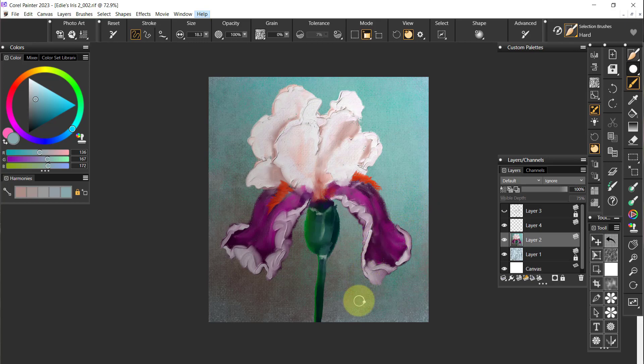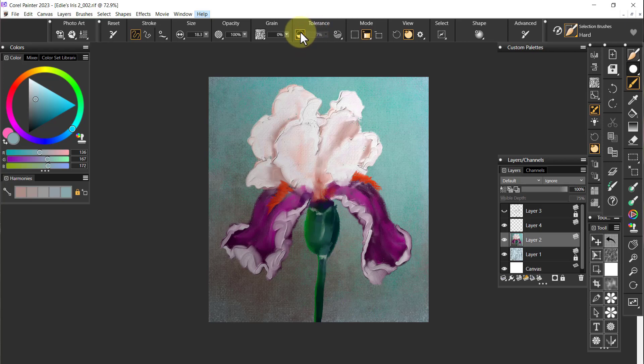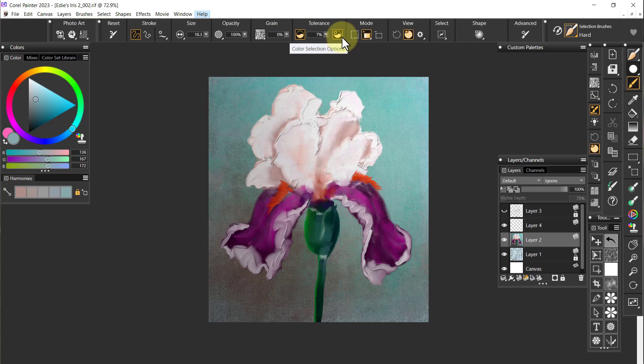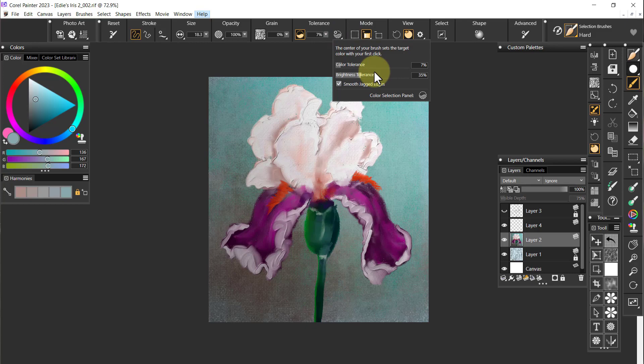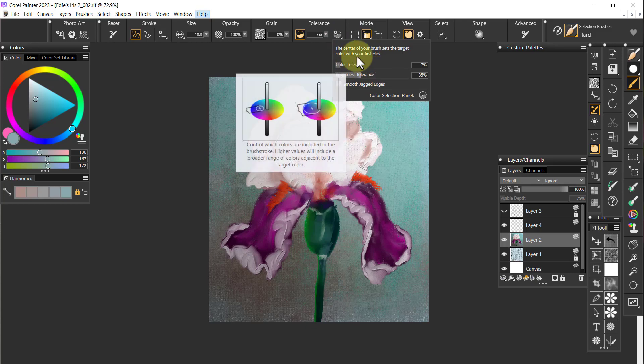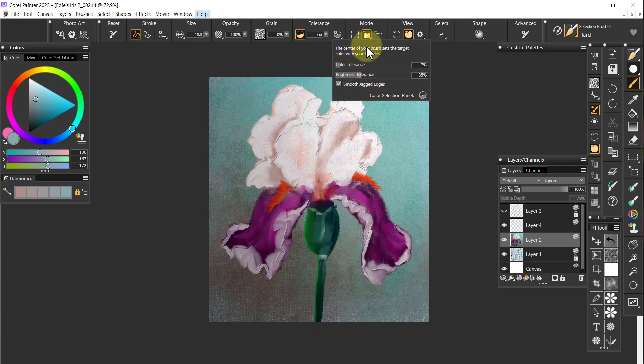The next thing I'm going to do is come over here and you see this little round circle that says Enable Color Selection. I'm going to enable the color selection. If I come right here it gives me the color selection options.